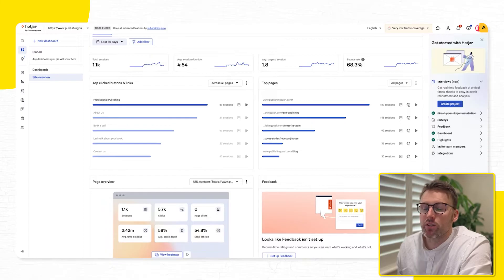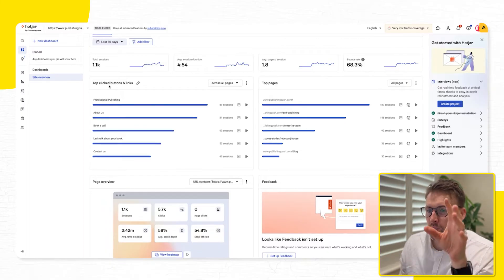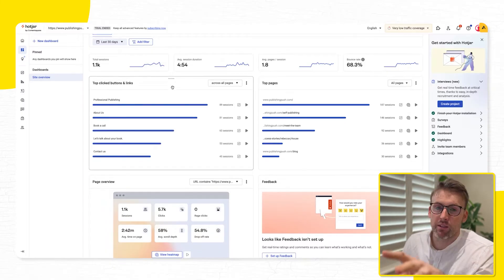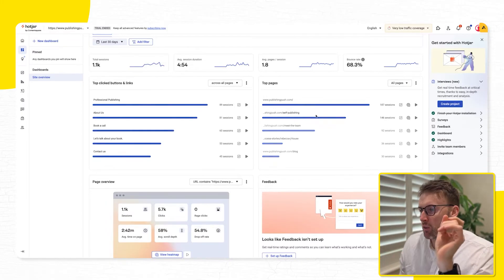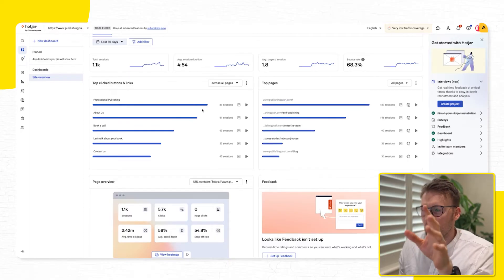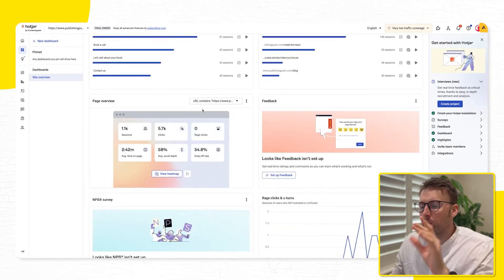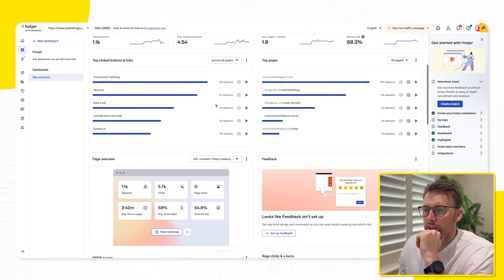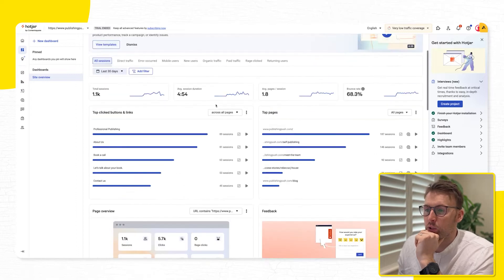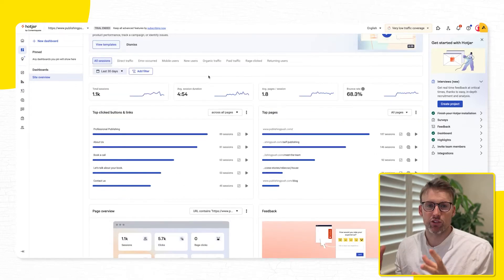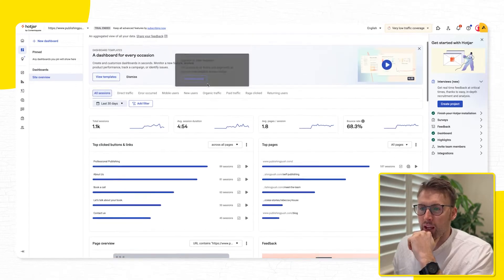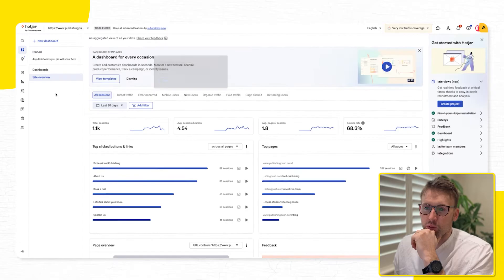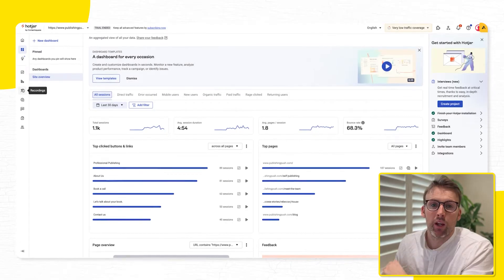And then it'll also tell me things such as top buttons and links clicked. And it will give me also a breakdown of the top pages. Some of those things are a little bit similar to Google Analytics, but you'll see how this is just analytics on steroids as we get through more of the information.